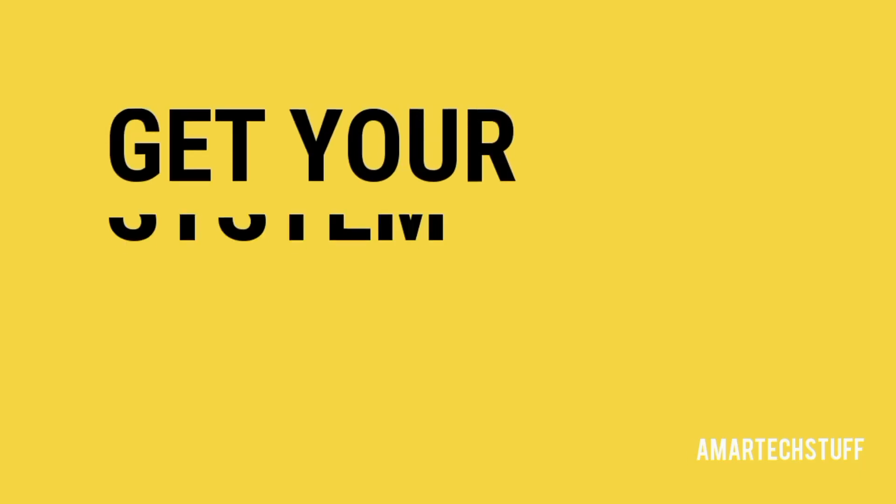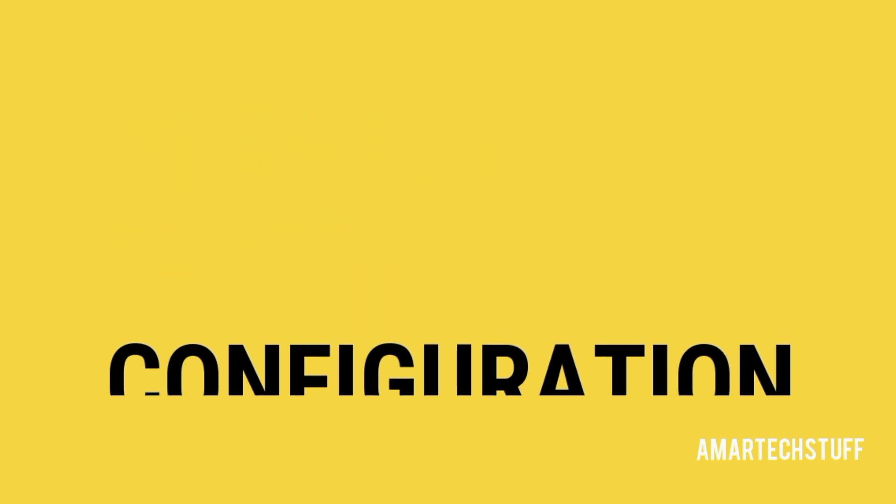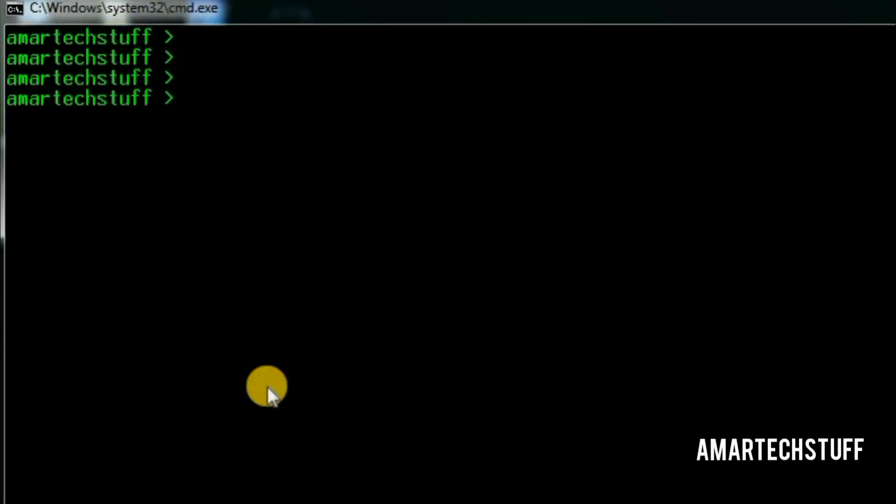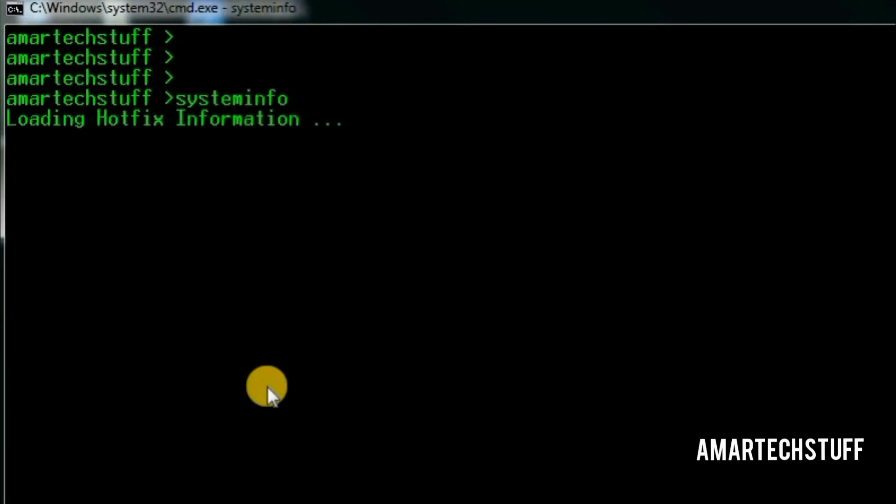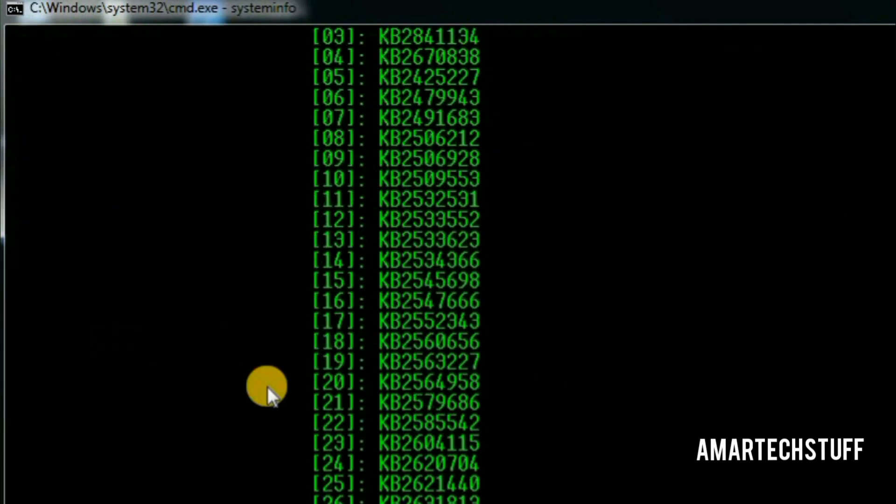Want to get full configuration of your laptop or desktop with help of just one command? Then this is the command. This output may take some time. And for me, it's taking much more time. Here it is.